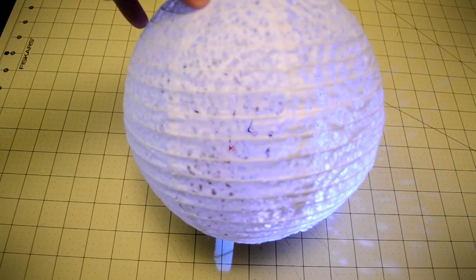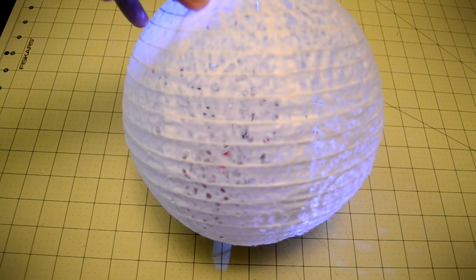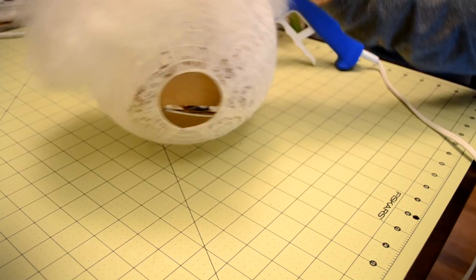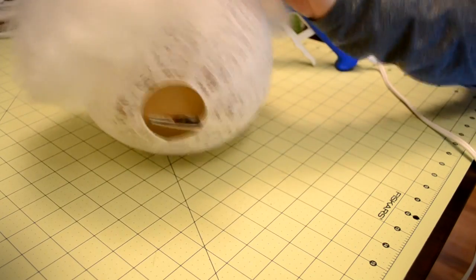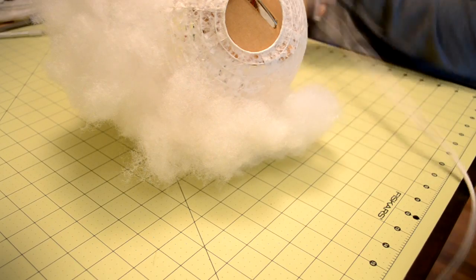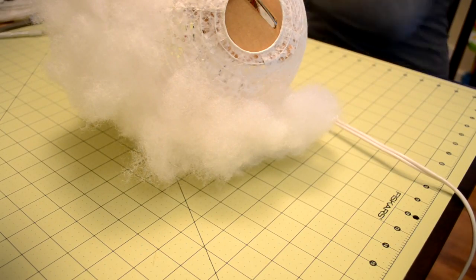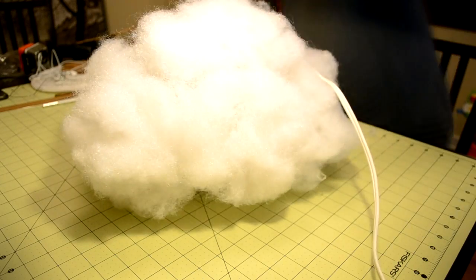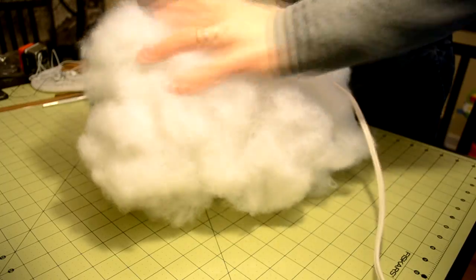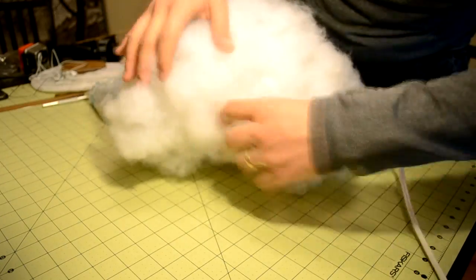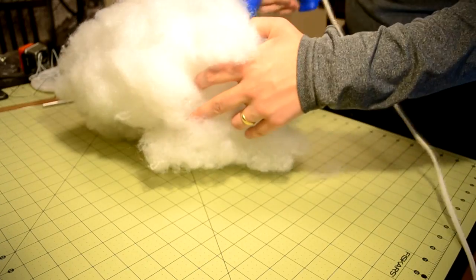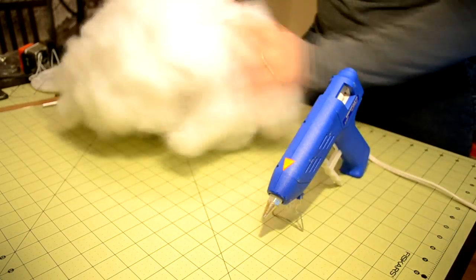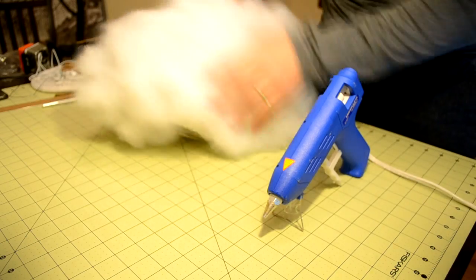Turn on the battery pack and rearrange the LEDs inside the lamp to distribute the lighting evenly. The cloud shape is created by gluing polyester fiber stuffing to the outside of the lampshade. Add as much or little polyester stuffing as you want. If you want to add more stuffing after the entire lantern has been covered, simply weave in additional stuffing into the fiber glued to the lantern with your fingers.